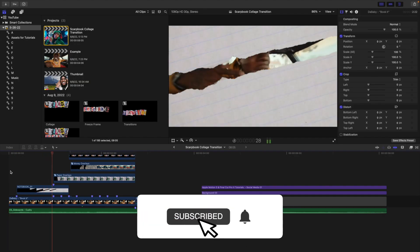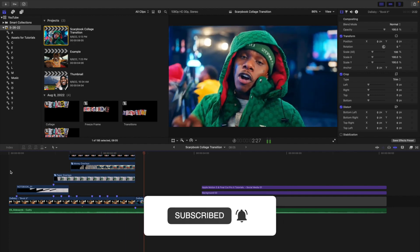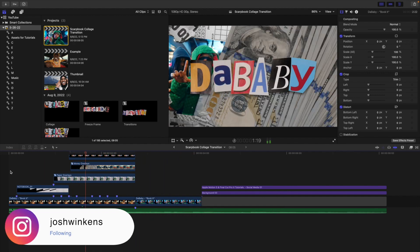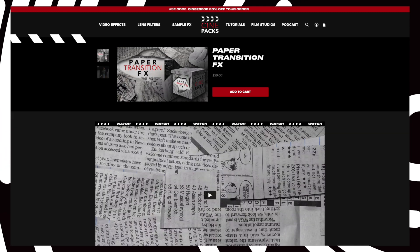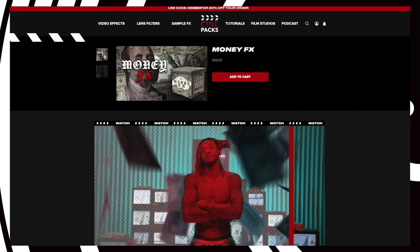In this video, we'll break down how to create a really cool collage transition in Final Cut Pro X using assets from Cinepacks. I used the Paper Effects Bundle as well as the Foreign Currency Pack in order to create this transition. The link is going to be down in the description below so you can go ahead and purchase these packs.